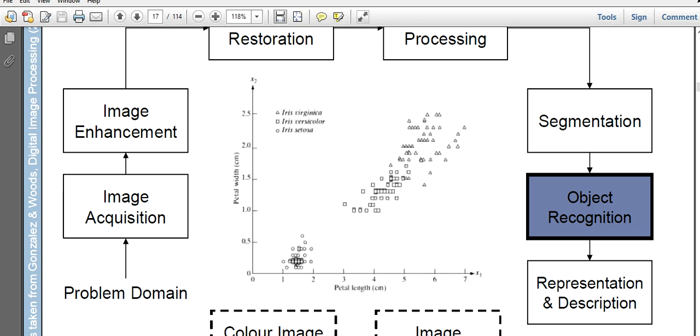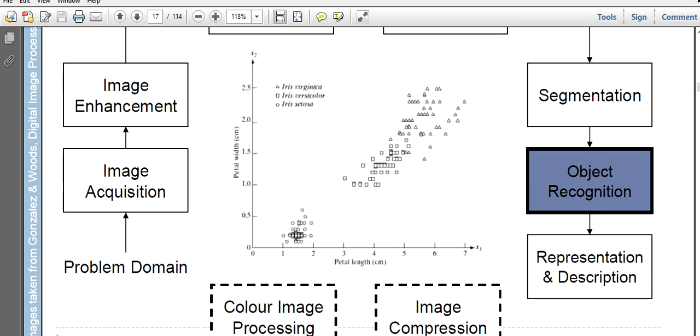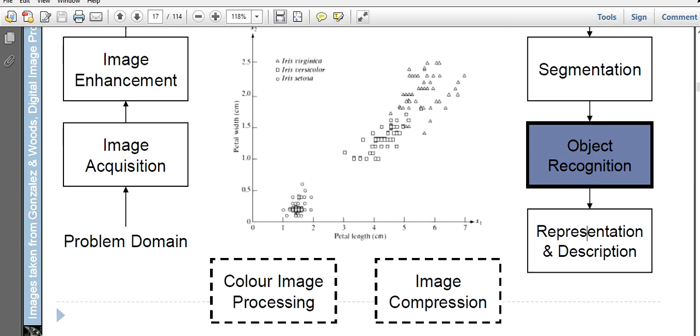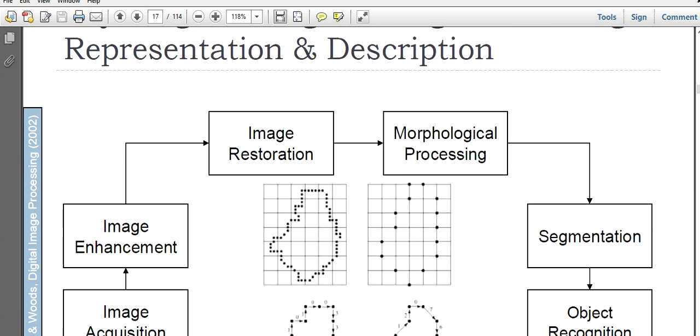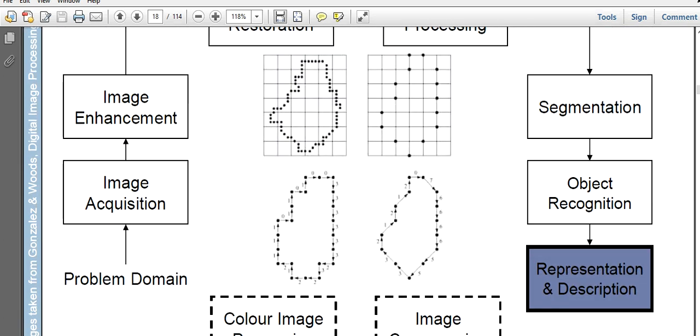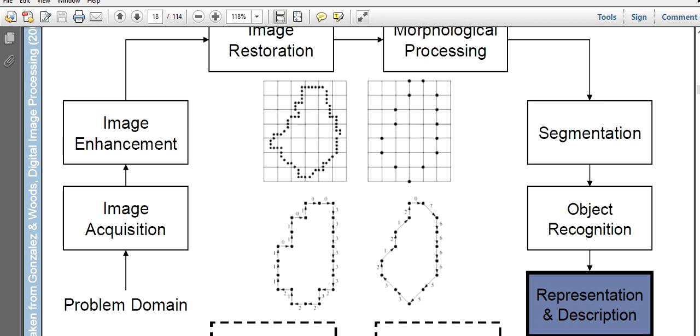After the object is being recognized, we will move to the next stage that is the representation and description. Here we try to represent the object that is being recognized in a way that normal users can understand it.